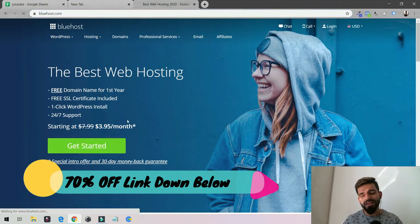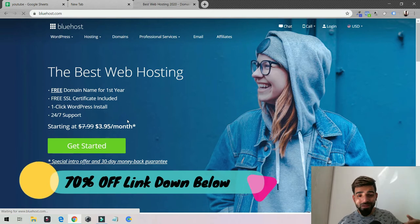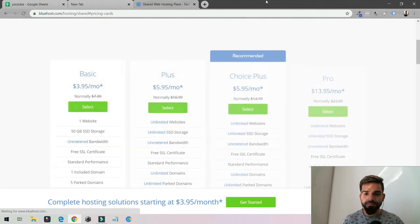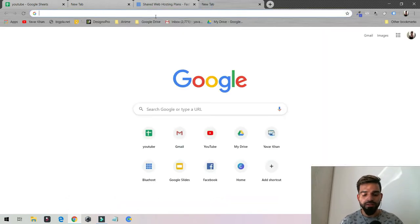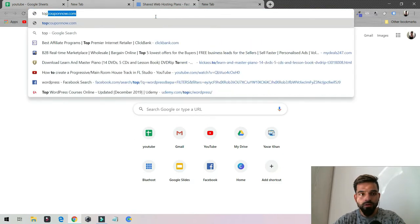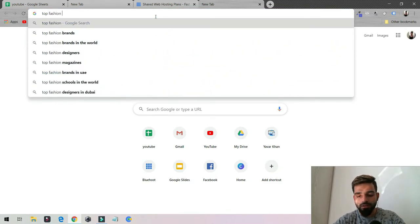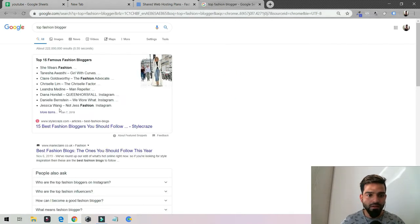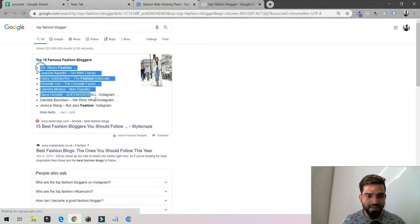Finding a domain name is always tricky because that's your business and your website — you want to get the best name. I'd suggest first going on Google. For example, if you want to become a fashion blogger, search 'top fashion bloggers' and look at their website names.